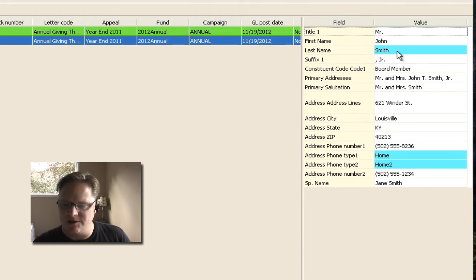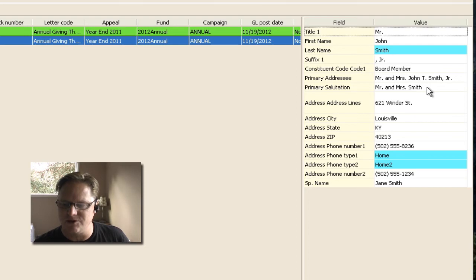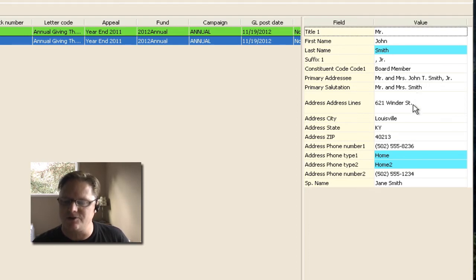And it shows his first, last, suffix, all the things I put. Board member, Mr. and Mrs. John Smith as a salutation, or the addressee and salutation shows our address and everything.